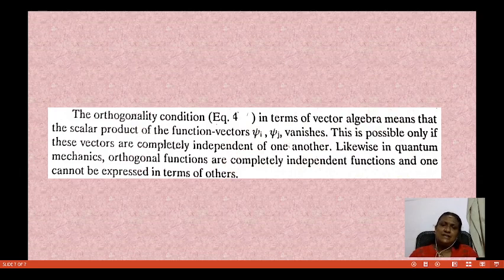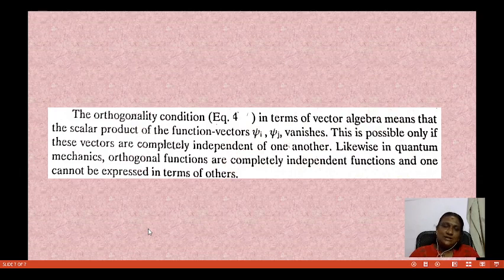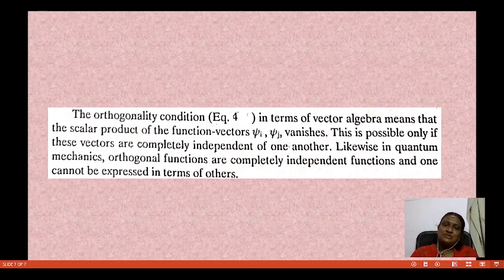This is possible only if these vectors are completely independent of each other. Likewise in quantum mechanics, orthogonal functions are completely independent functions and one cannot be expressed in terms of others. That is what we have to say about orthogonal and independent functions in quantum chemistry and quantum mechanics.